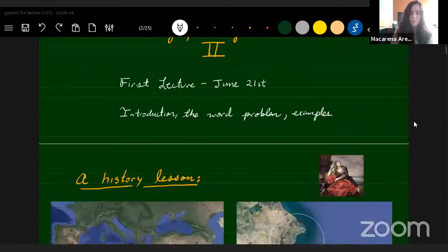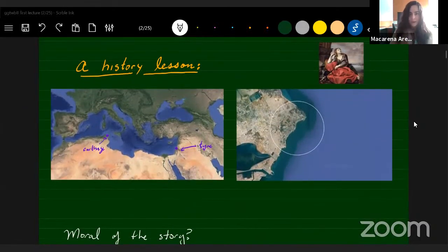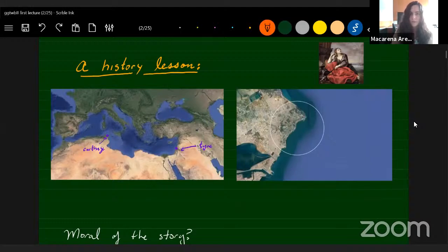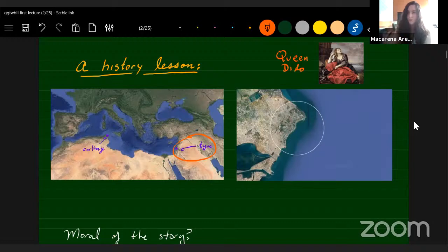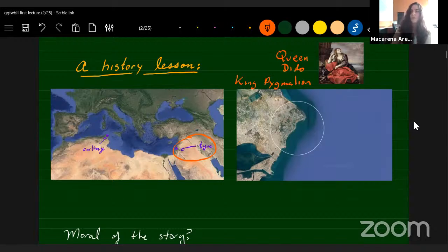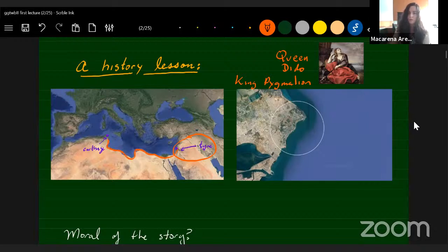I would like to start with some history. Our story starts in the ancient city of Tyre, which was located in what is now modern Lebanon, and there lived Queen Dido. Back then she was not the queen — she was the sister of King Pygmalion. And King Pygmalion murdered Dido's husband, so Dido fled from Tyre.